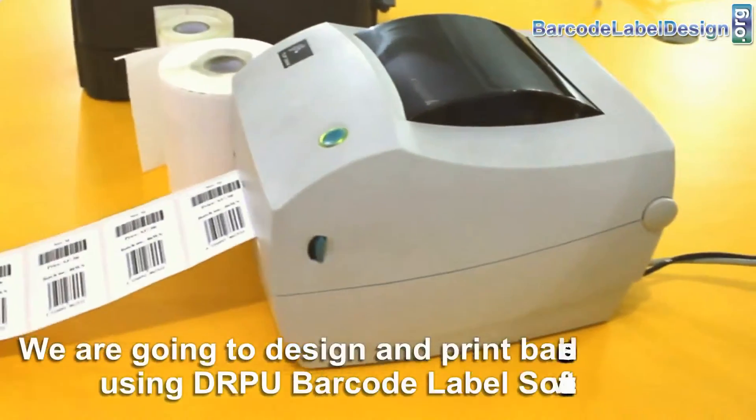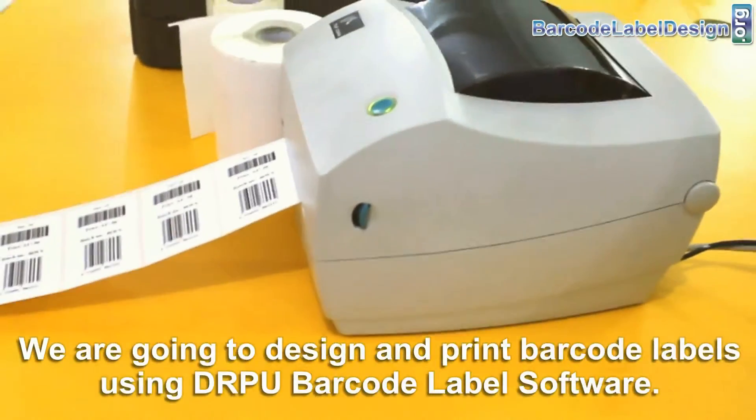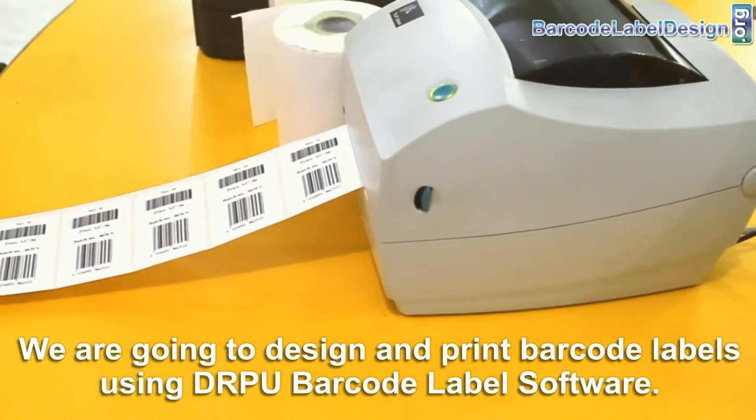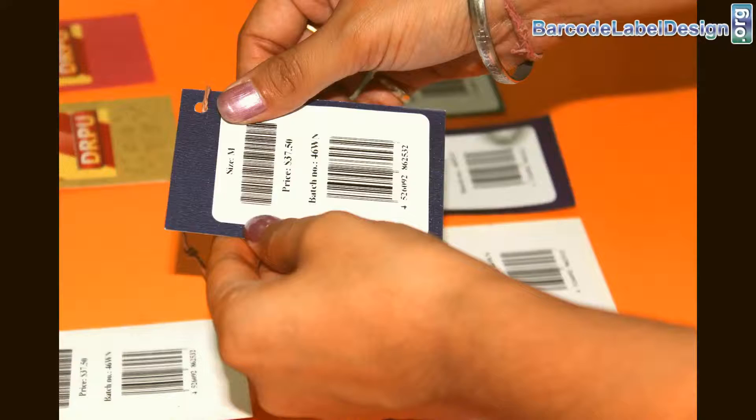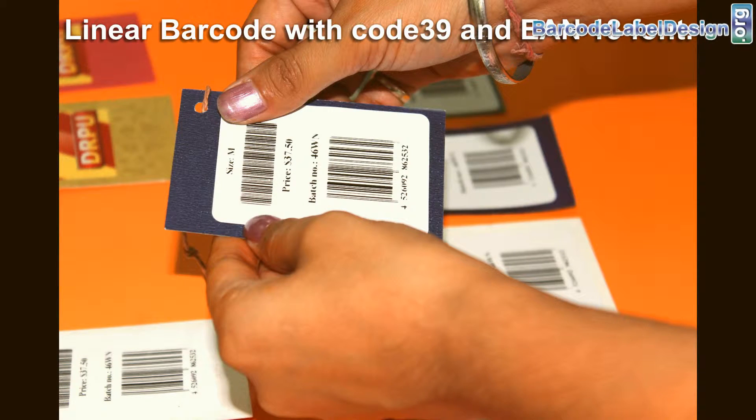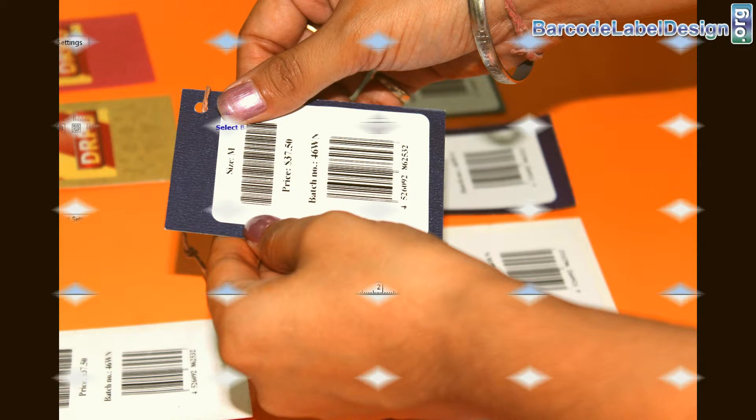In this video, we are going to design and print barcode labels using DRPU barcode label software. Here, we have chosen linear barcodes with code 39 and D13 fonts.